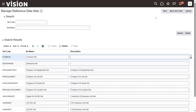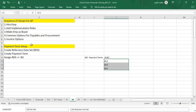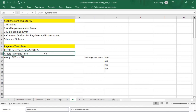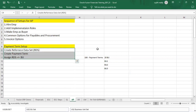The Common reference data set is used to assign your object to all the business units. For example, if the client says they would like to have some payment terms for all the business units, then while creating that payment term we can choose the reference data set as Common. Whenever we select Common set, that payment term is assigned for all the business units. But if the client asks to assign some payment terms only for specific business units, then we have to create a custom reference data set.